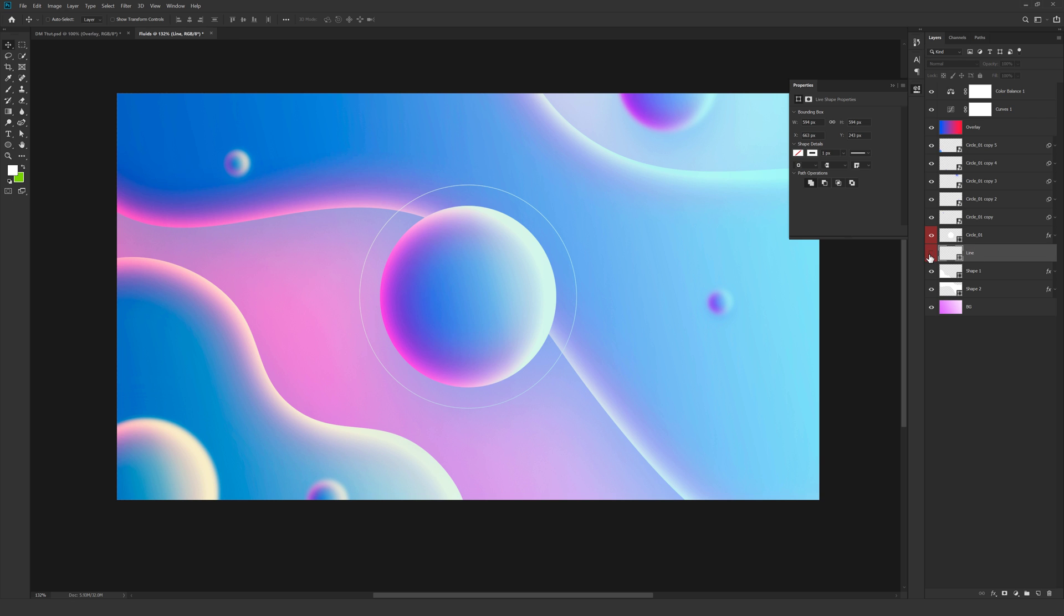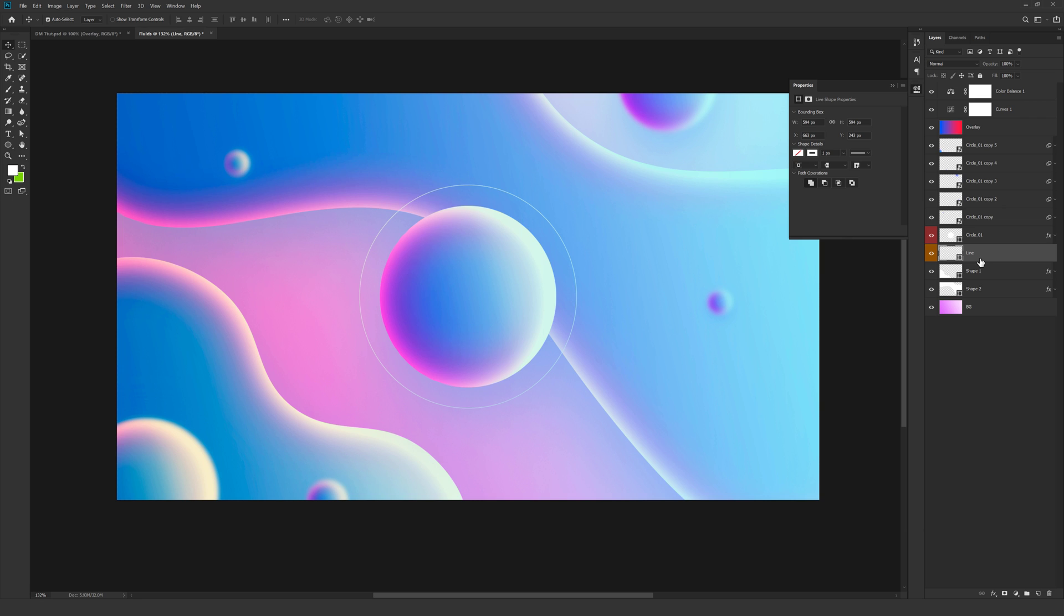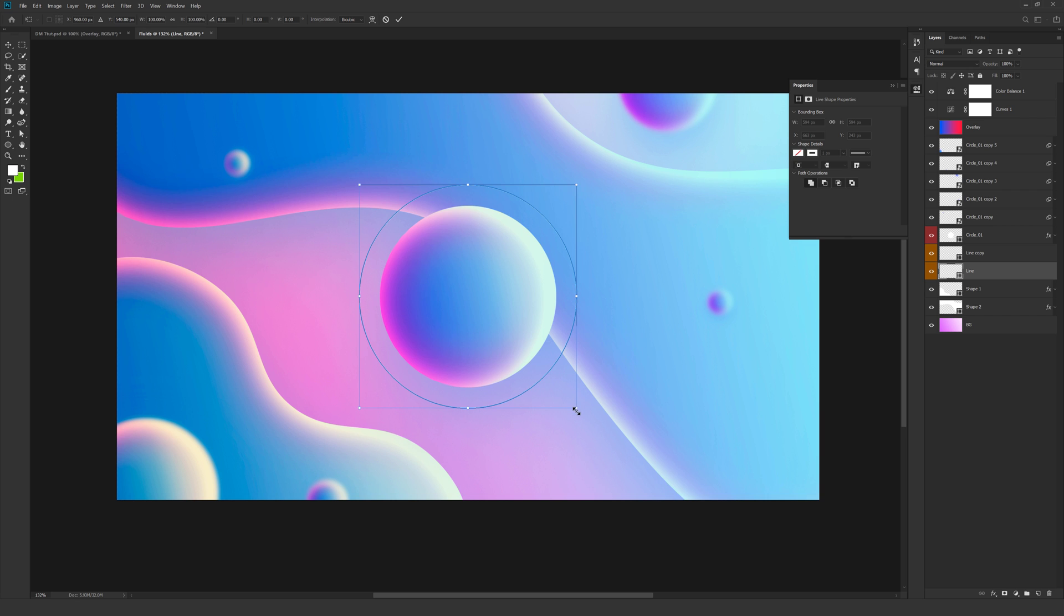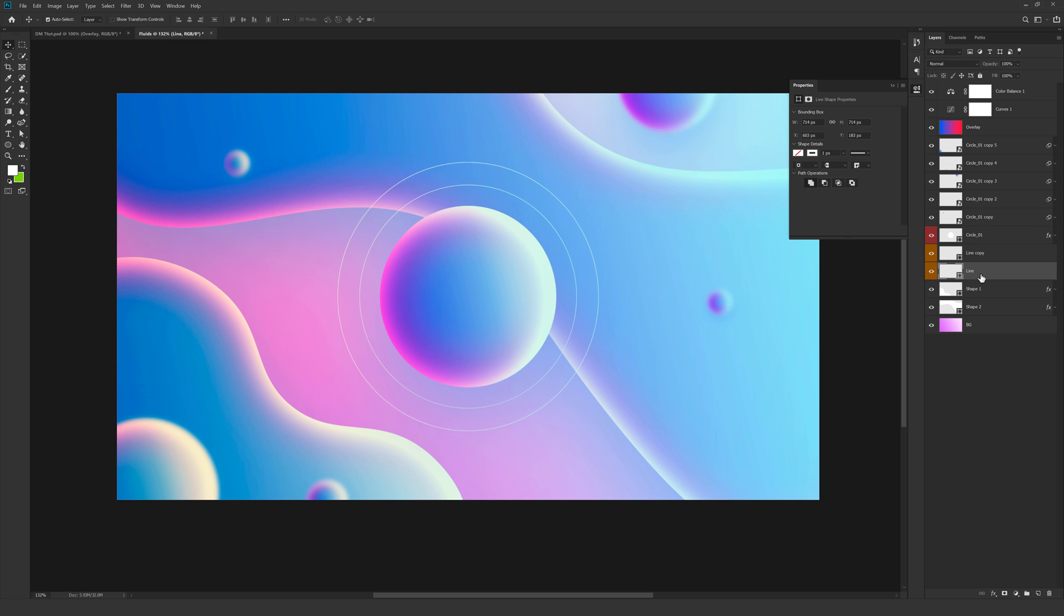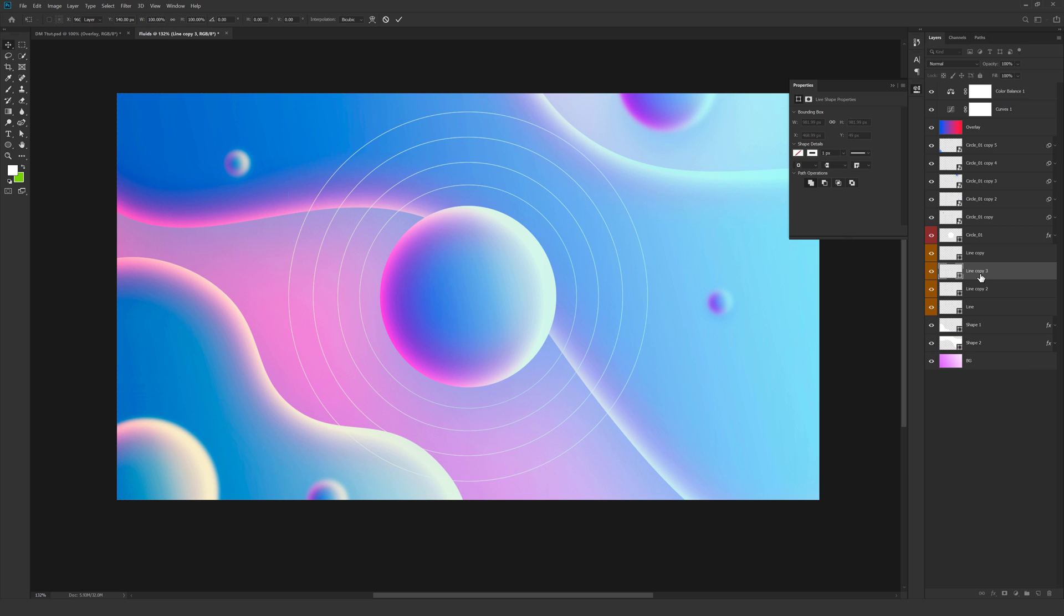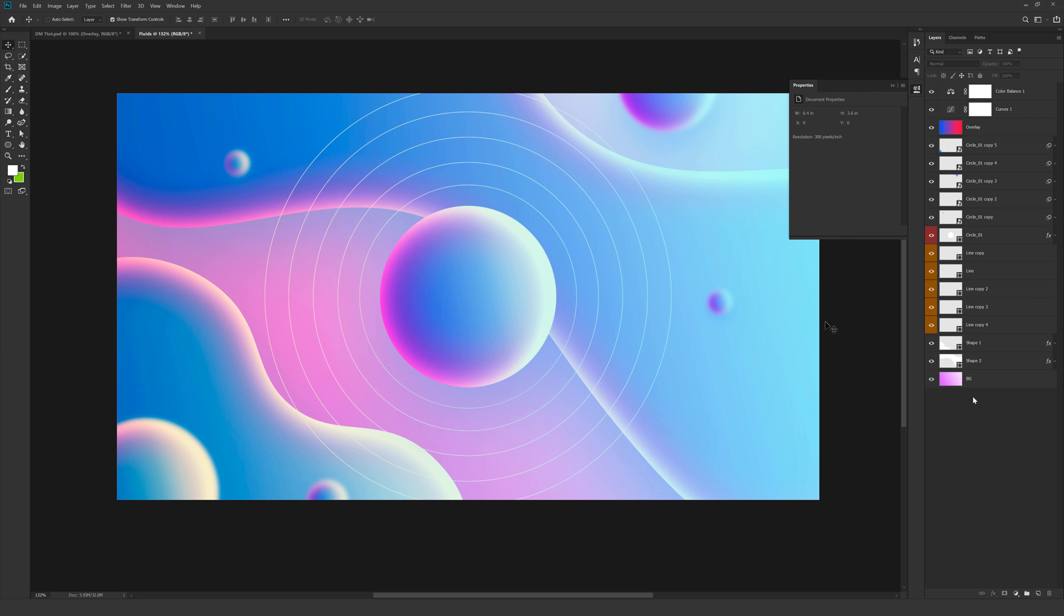And I can also change the label color to something like orange. Hit CTRL J to duplicate it. Select this one. Hit CTRL T. Increase the size. And I'm going to do this a couple more times. So now we have a few copies as you can see.